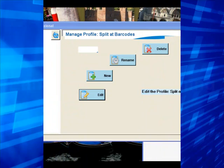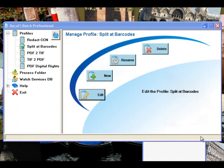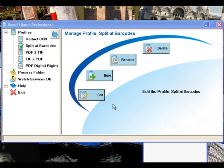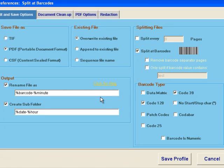Let's take a look at utilizing barcodes within documents or on cover sheets to automate the naming of files or automate the splitting of files into multiple files. We're using DocuFy Batch here and the first thing we'll touch on is automating file naming and splitting.